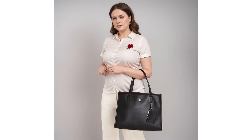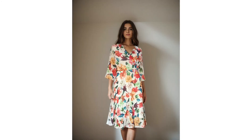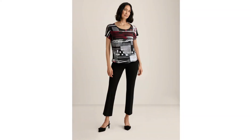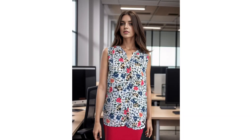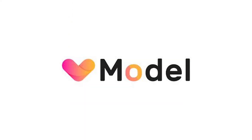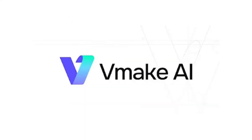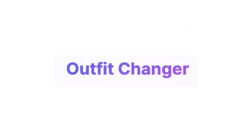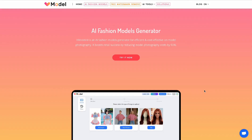I'm going to compare three of my personal favorite AI tools that you can use to generate fashion models. Today the AI tools we're going to use are vModel, vMakeAI, and Outfit Changer. Then we'll compare the results. Let's dive right in because we're wasting no time. This is very exciting.